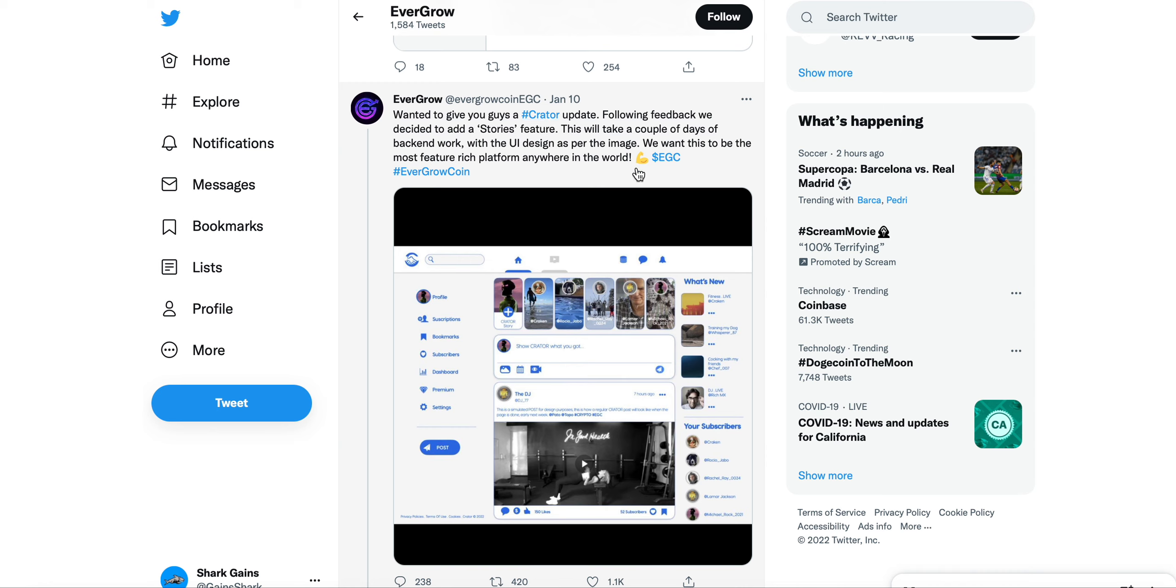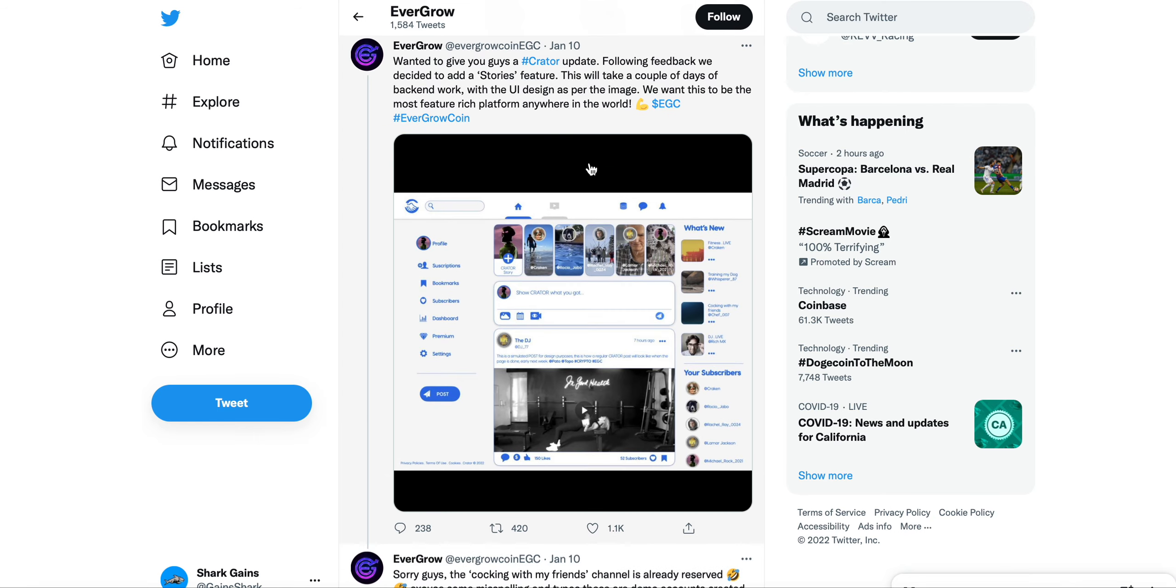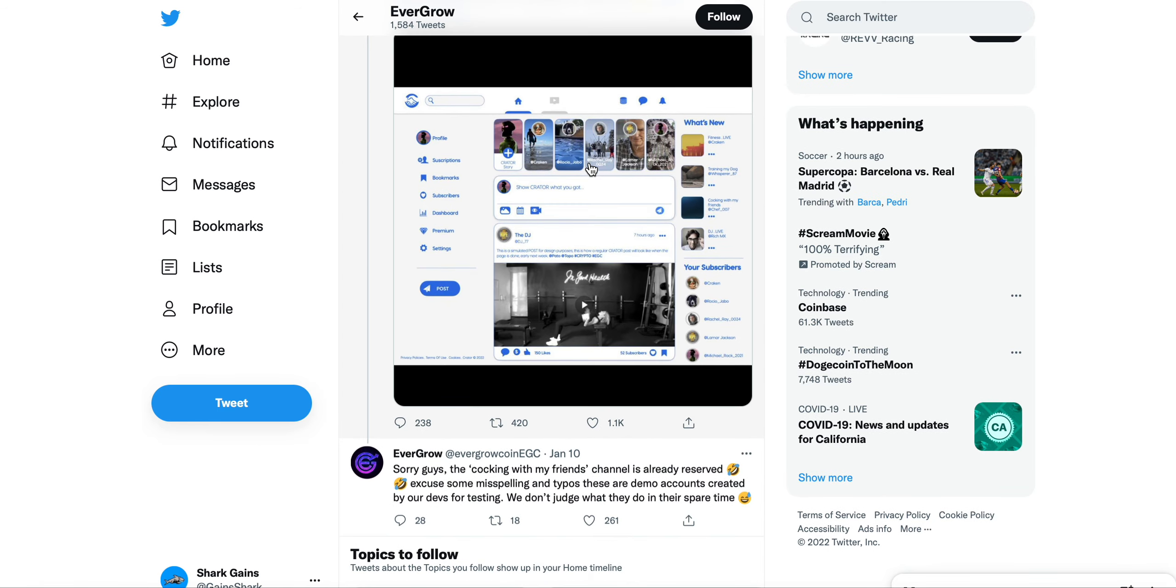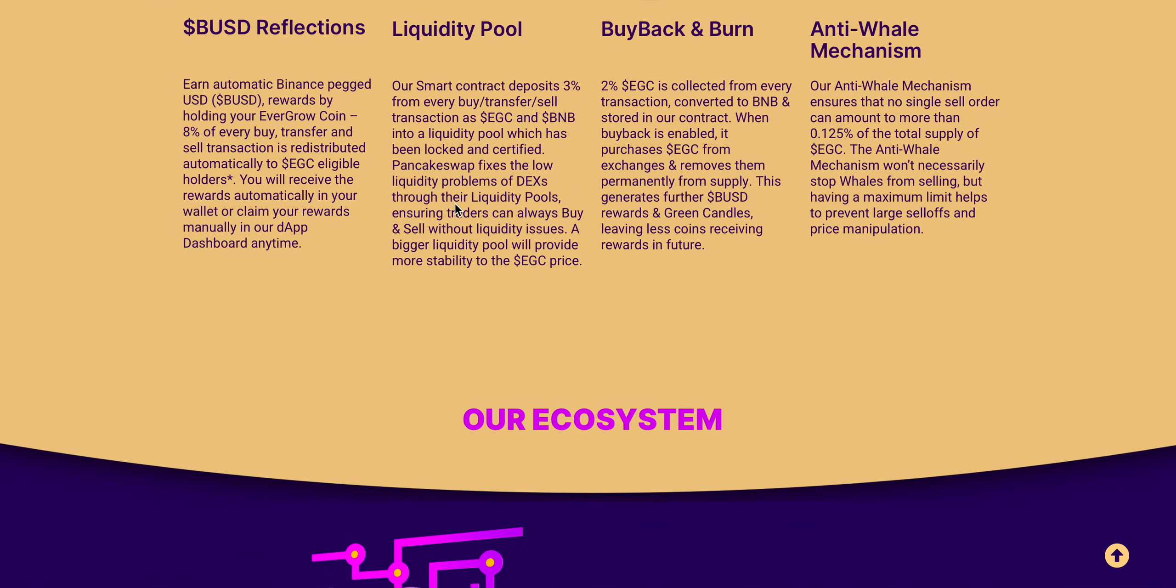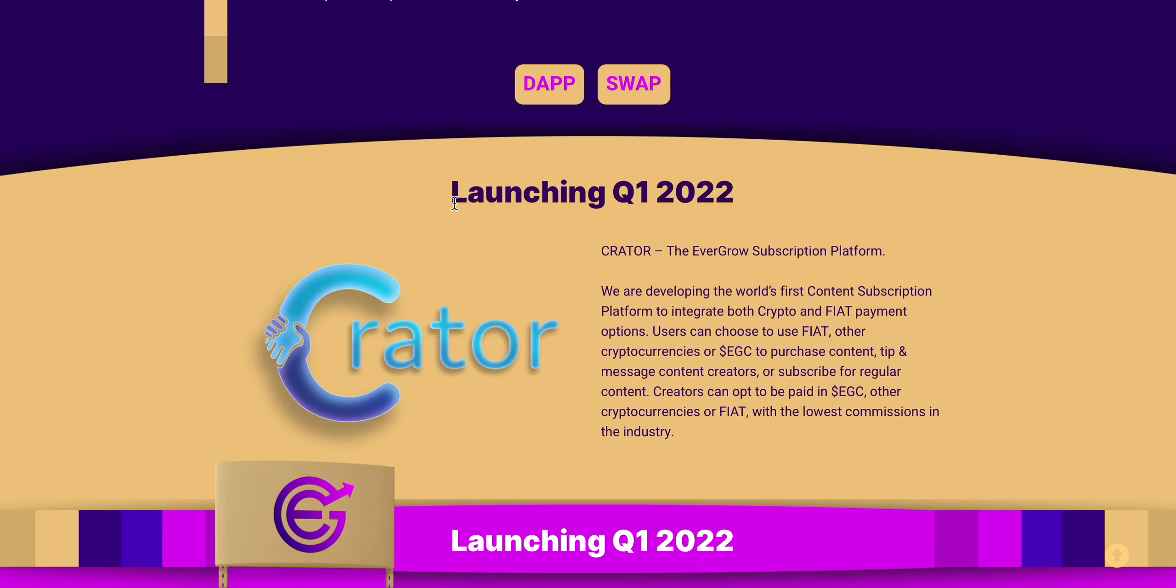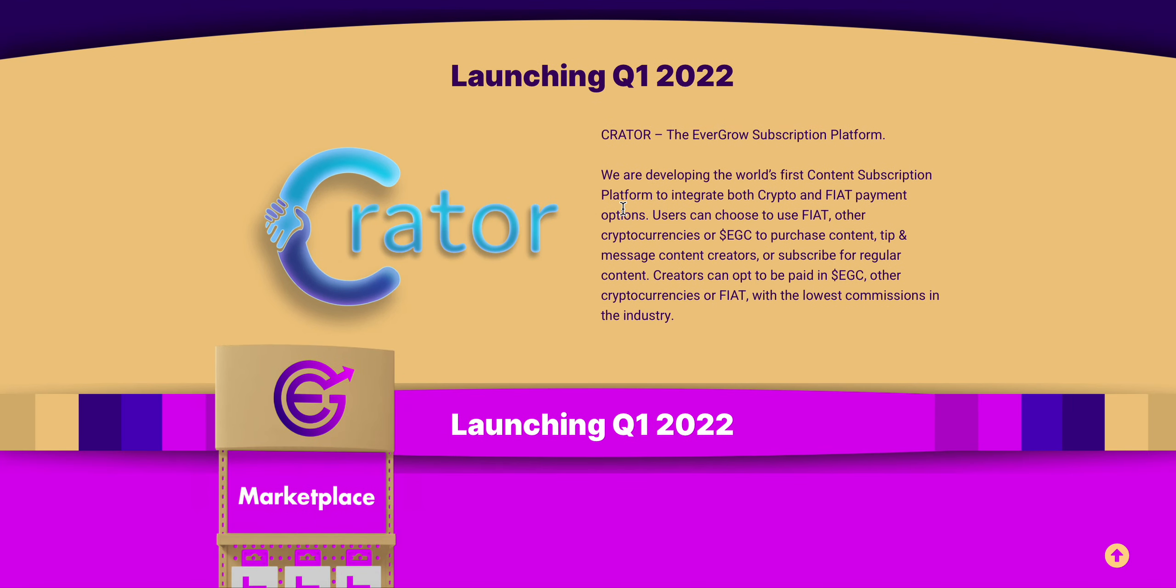We want this to be the most feature-rich platform anywhere in the world. Coming back to their website, Crator is going to be their EverGrow subscription platform, which is the first content creation platform to integrate both crypto and fiat payment options.